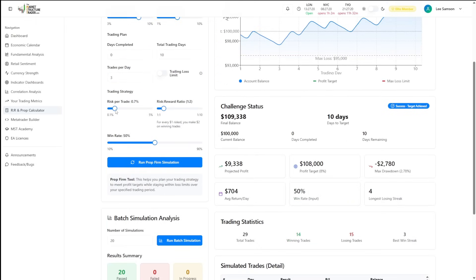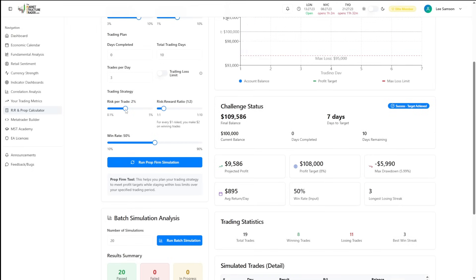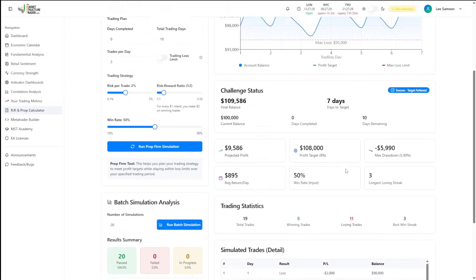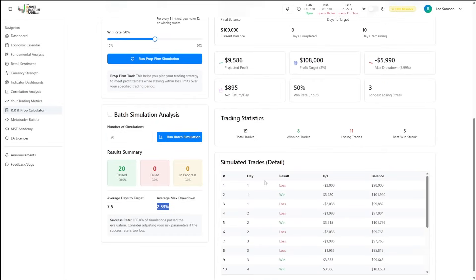Now if we make ourselves much more aggressive and move our risk up to 2%, you can see that with this particular evaluation, we still passed in 7 days. And if we run the batch simulation now,